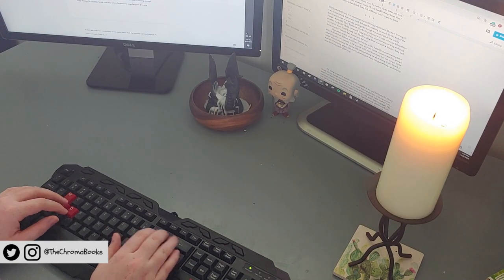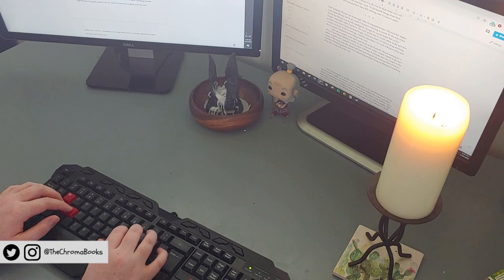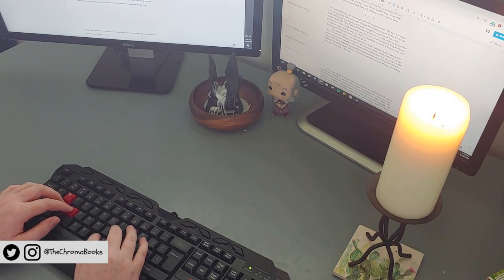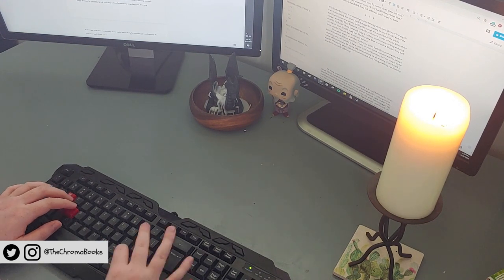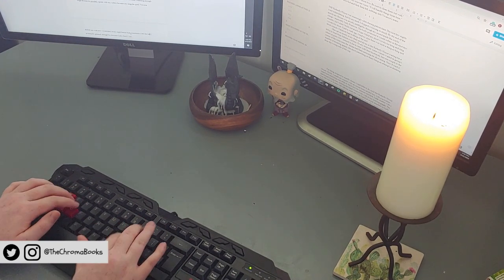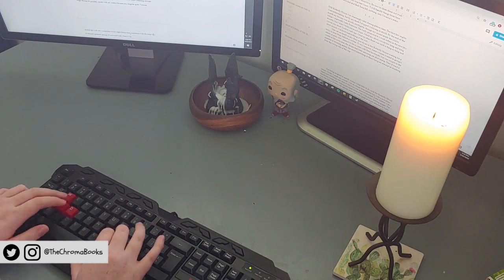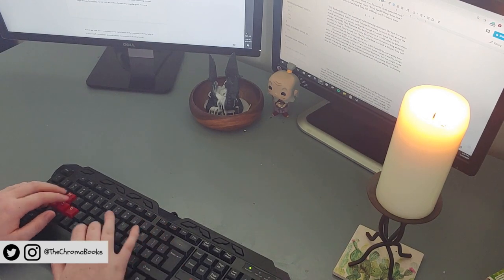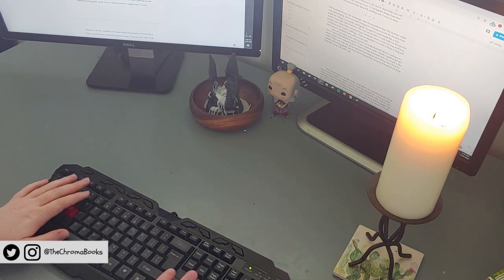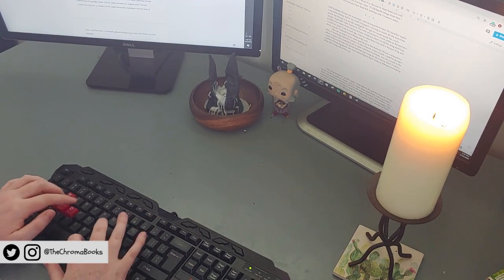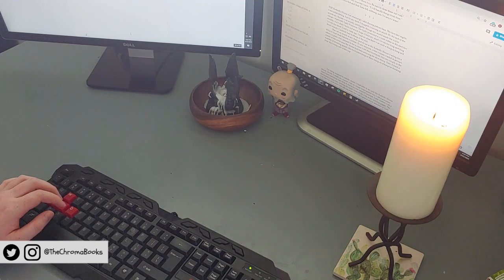Hope. Hope is what drives readers to finish the book. Hope that things will turn out okay. Hope that things will improve for the characters. Hope the worst won't happen. Good dark fantasy, above all else, is masterful at toying with readers' hope.